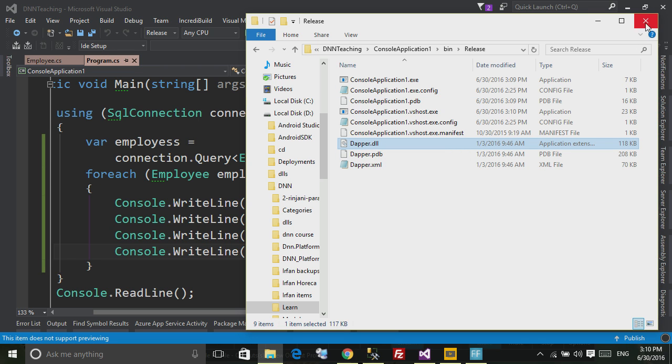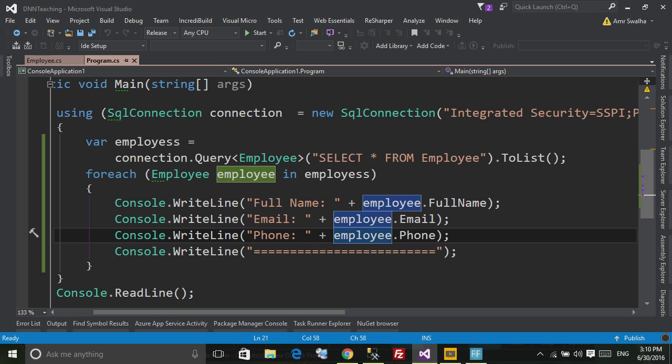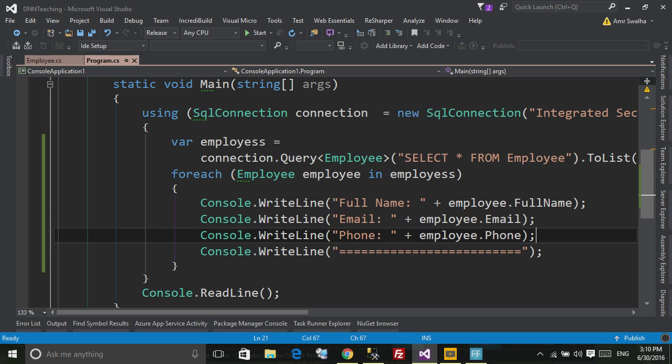And it can speed a lot of things for you, and also it's a really nice ORM to use and really simple. So thank you for watching, I hope you find this tutorial useful.